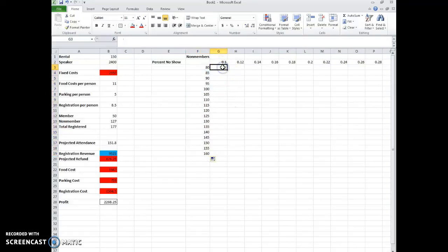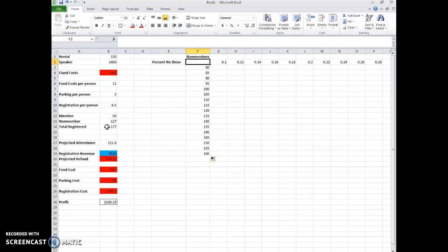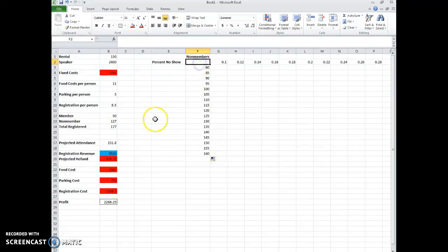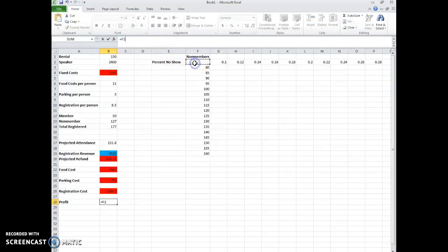So when we fill in a two-way data table, what we want to do is we want to put the formula here based on some changing things. So ours is based on the non-member and then the total registered. So let's see if we can just do that based on the profit. So the profit.